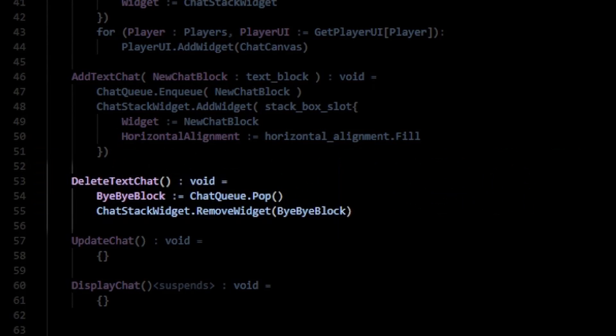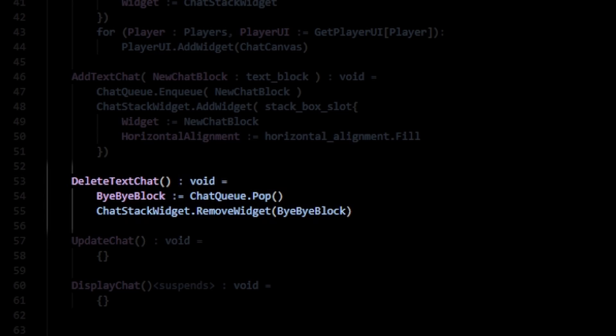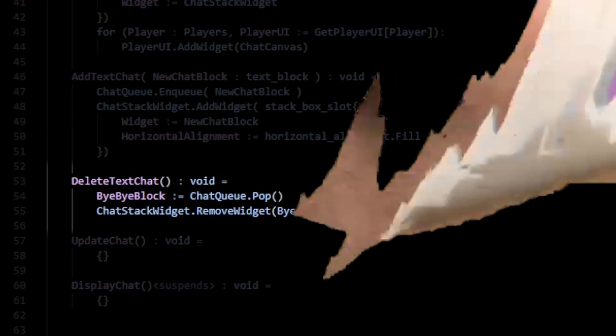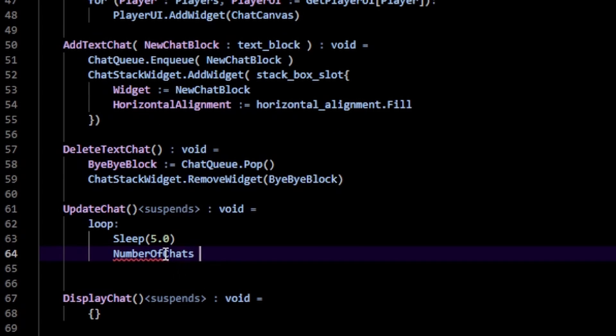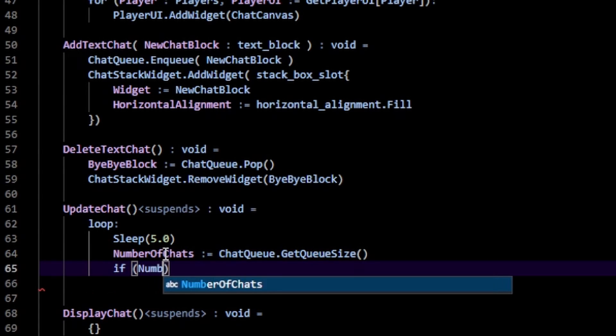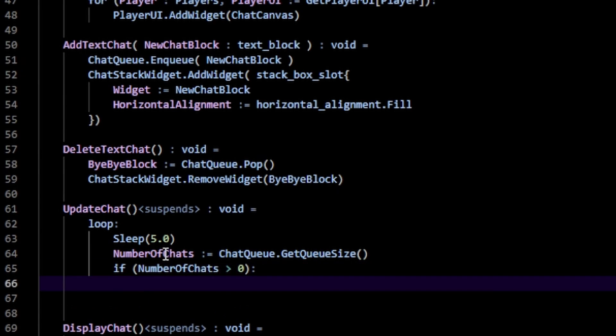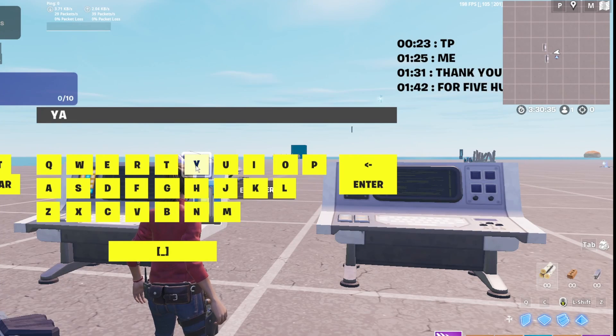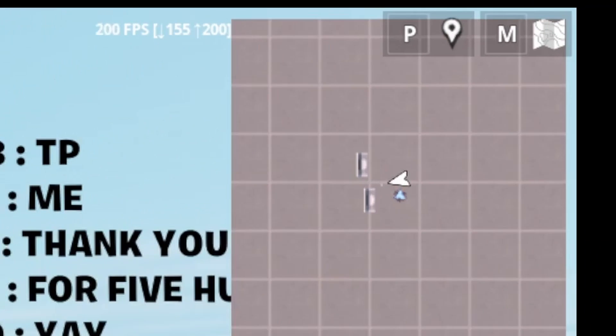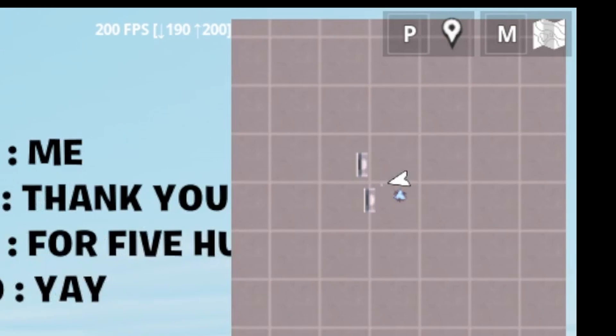We still see they don't disappear yet. So I'm going to make a delete text chat function, which removes the element at the front of the queue. And I just make an update chat function, which every five seconds removes an element at the front if that number of elements is greater than zero. So we can test that out. Almost perfect, but we have this ugly map blocking.